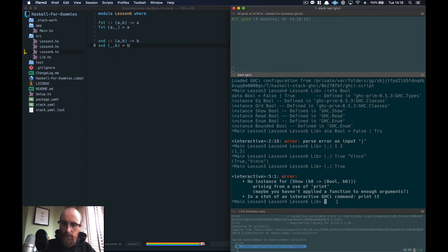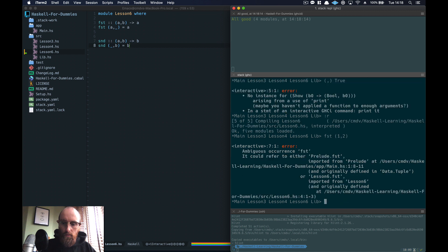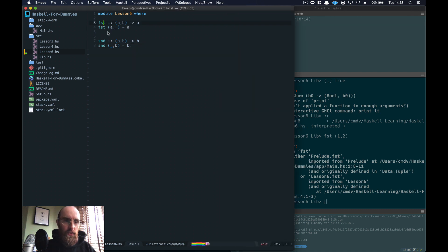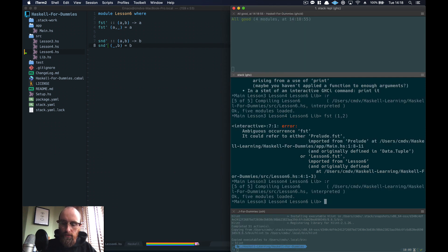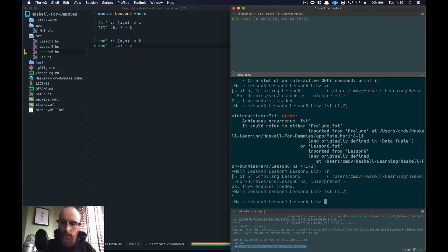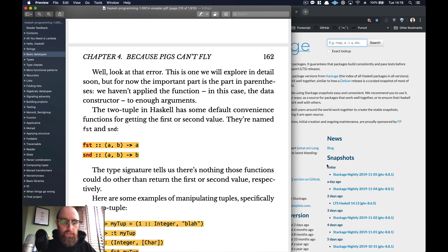Let's test these out — we'll reload and do `first 1 2`. There's a conflict because `fst` and `snd` already exist in the Prelude and I've named them exactly the same. To get past that we'll add a tick at the end. Reloading — with the tick it works. It returns `1`, and `snd' 2 3` returns `3`. That's how they work.